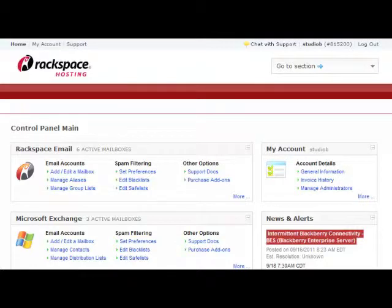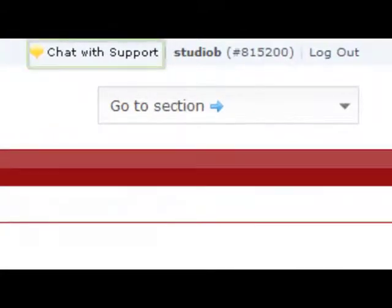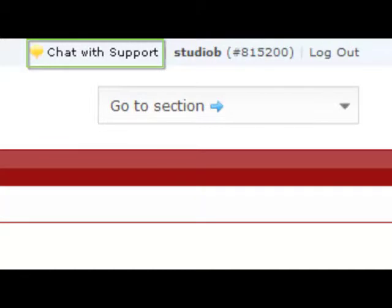While I'm on the topic of support, if you look at the top of the window here, you will see a chat with support icon. You can chat 24-7 with our team if you have any questions, concerns, or problems.